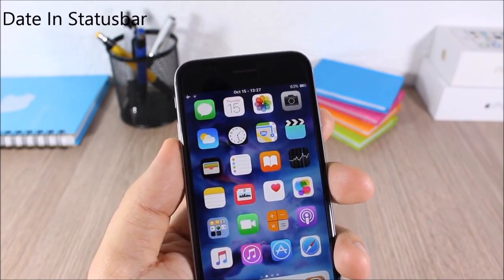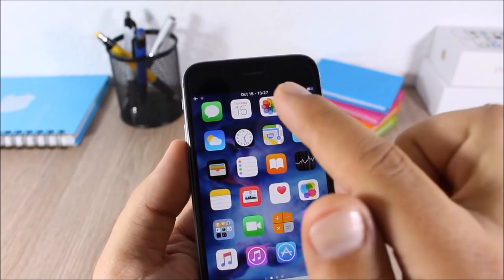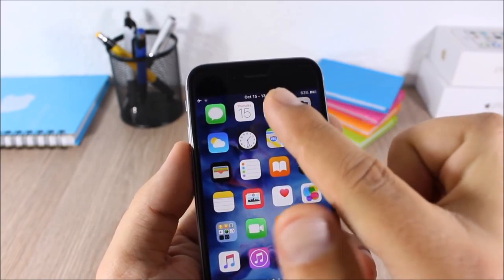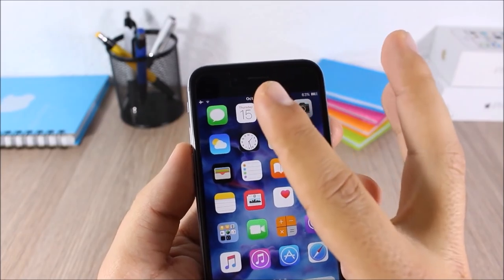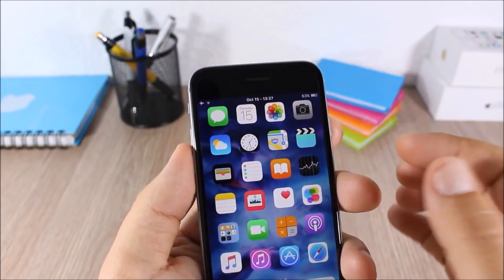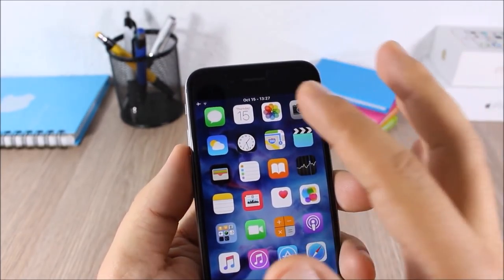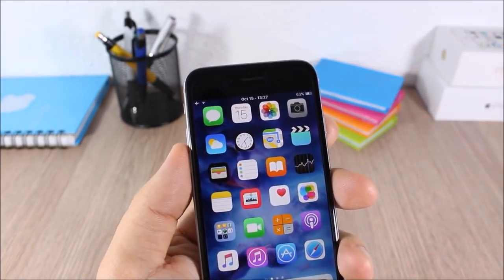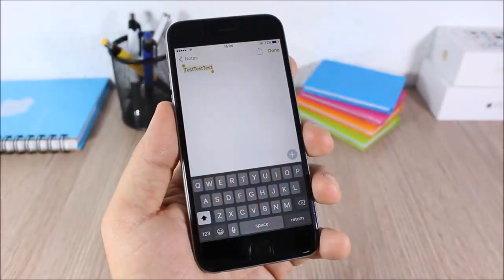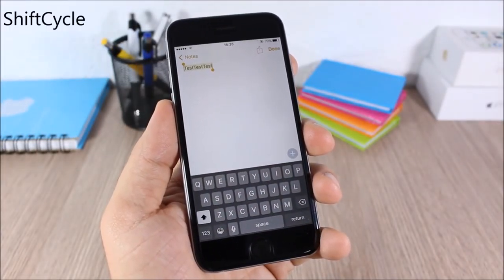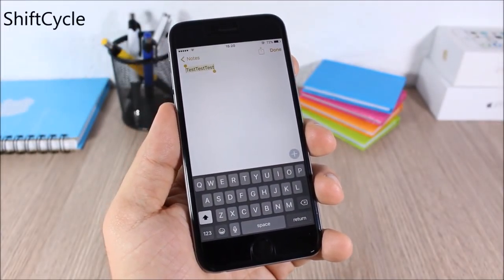Date in Status Bar: this tweak allows you to add the current date on the status bar of your device. On the left side you will have the date, while on the right side you will have the clock.